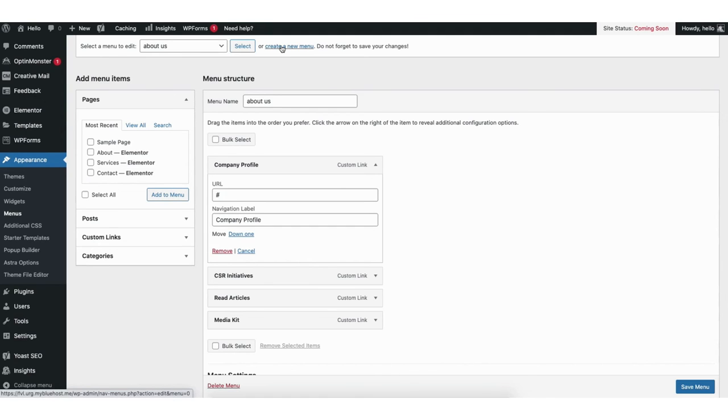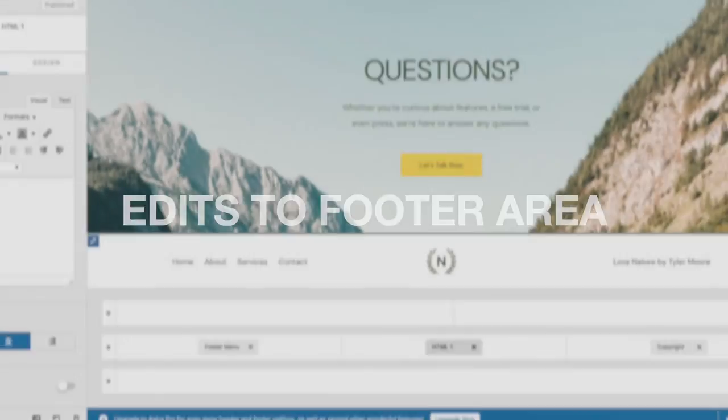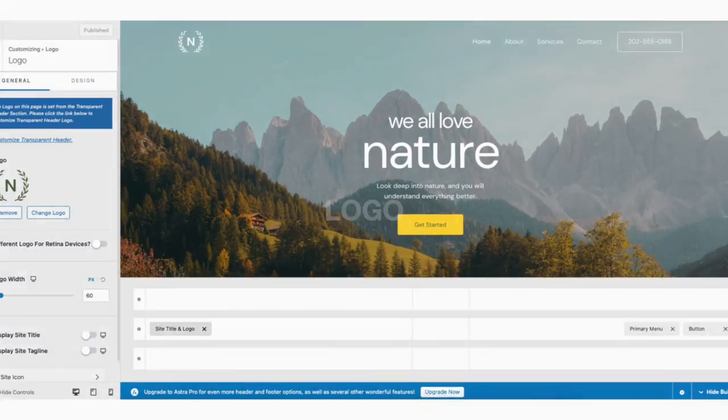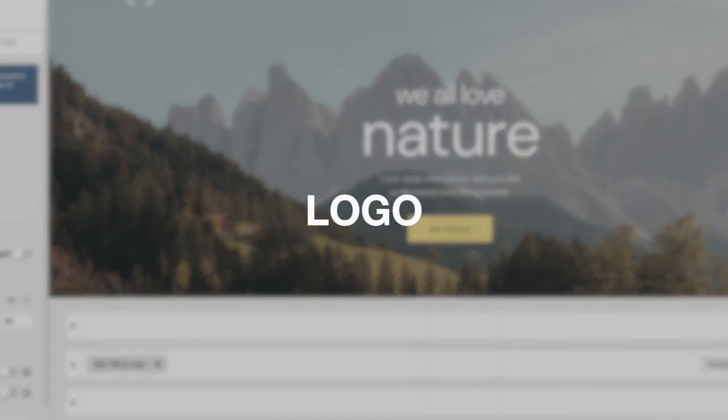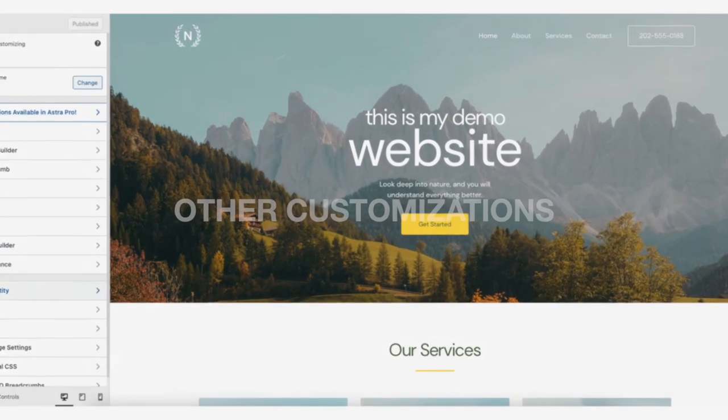Under the Appearance tab in the left side menu, click Menus to edit your site's navigation menu. You can add new pages to the menu, drag pages to reorder them, click the tiny arrow to rename or delete menu items, or create a completely new menu. Now let's look at editing the footer area along with uploading a logo and favicon.